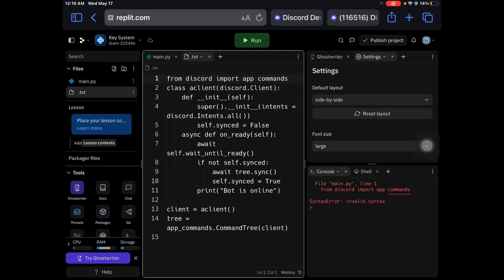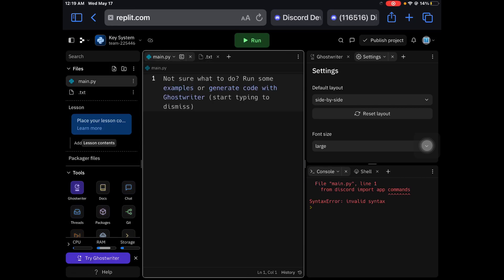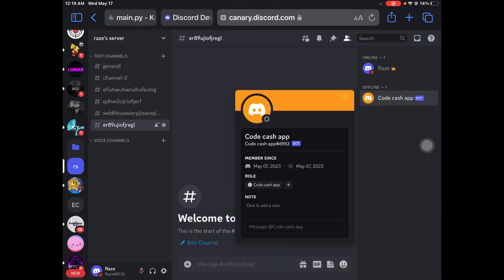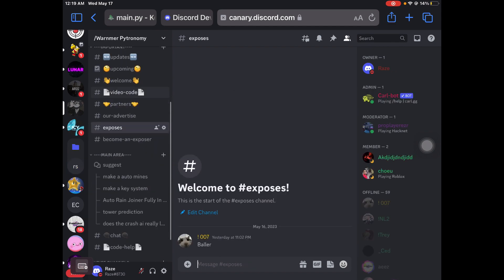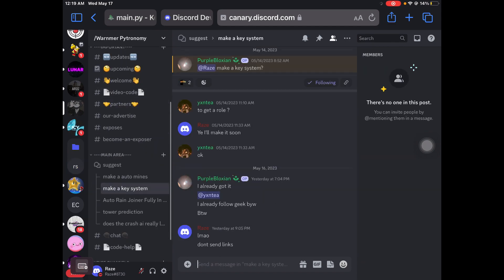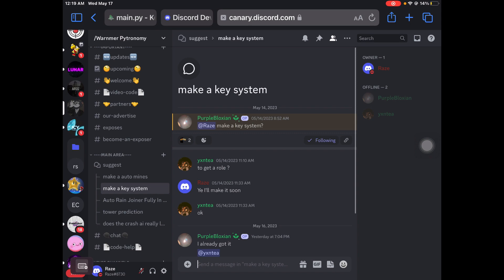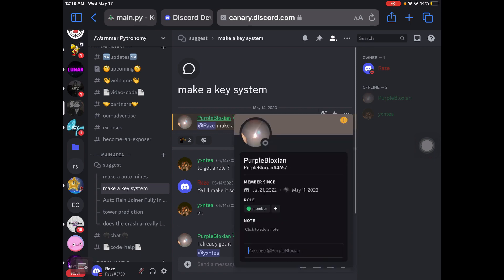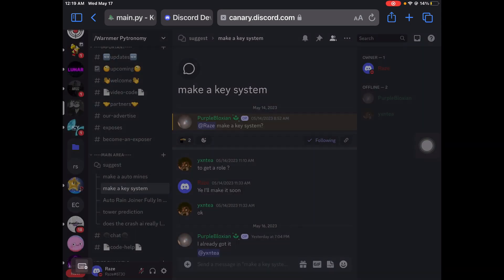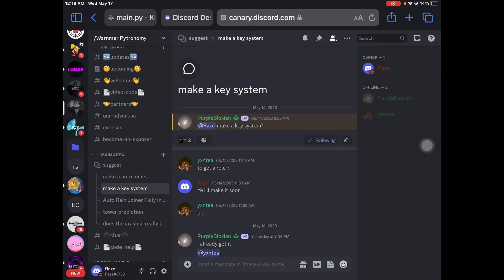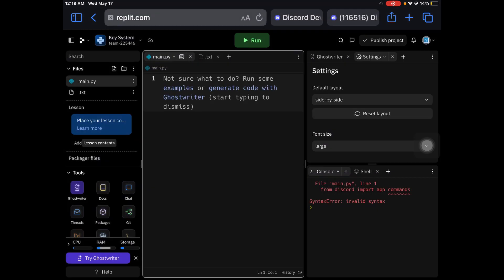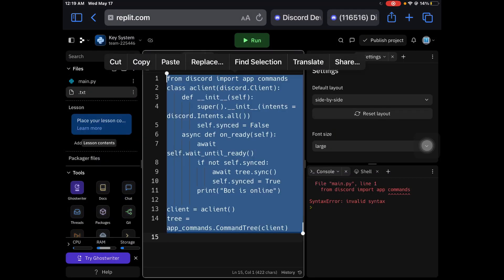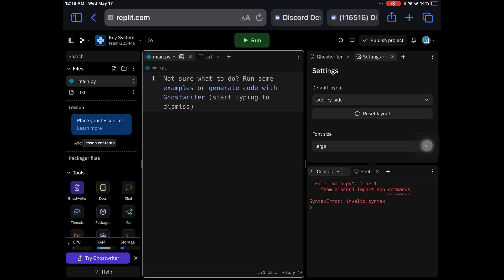Hello everyone, it is PyTomin. Today I'm going to be trying to make another Discord bot key system as someone has requested. This person right here requested for a key system, so I'm going to try to make one. I already have some software like I always do.